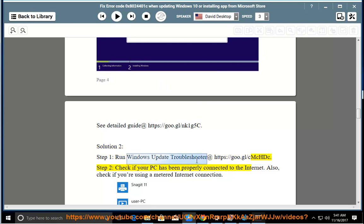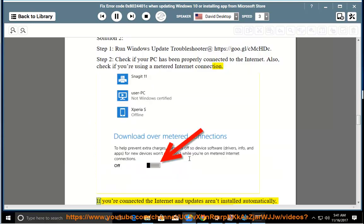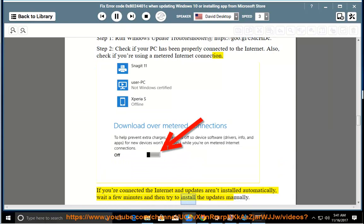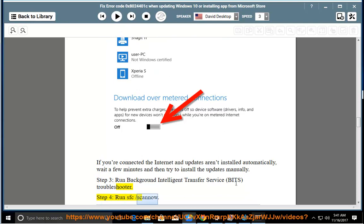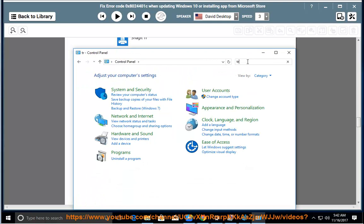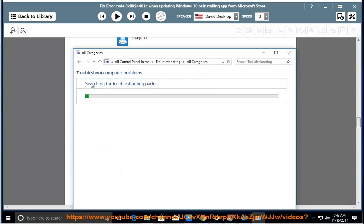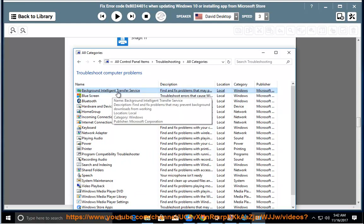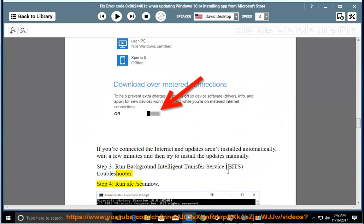Step 2: check if your PC has been properly connected to the internet. Also, check if you're using a metered internet connection. If you're connected to the internet and updates aren't installing automatically, wait a few minutes and then try to install the updates manually. Step 3: run the Background Intelligent Transfer Service (BITS) troubleshooter. Step 4: run SFC /scannow.